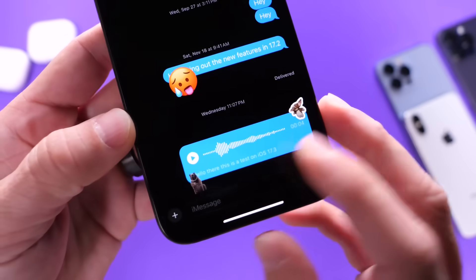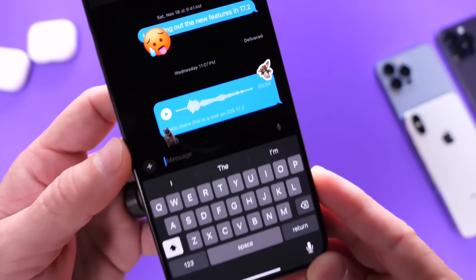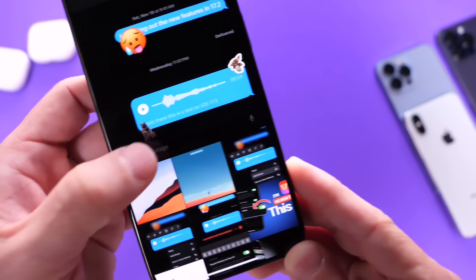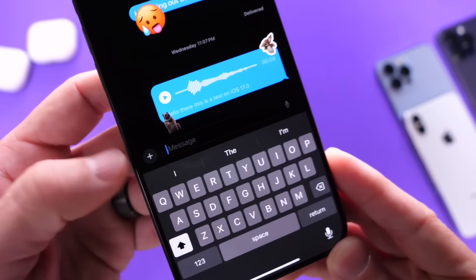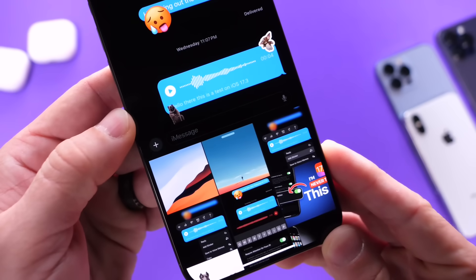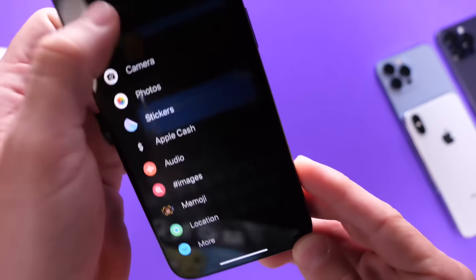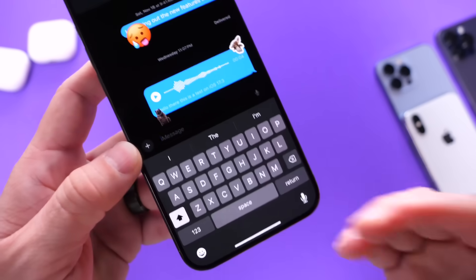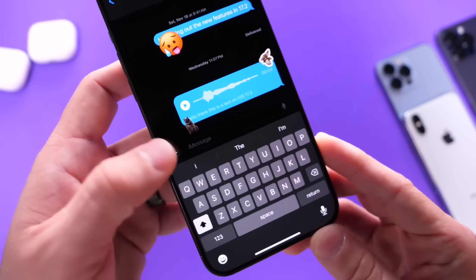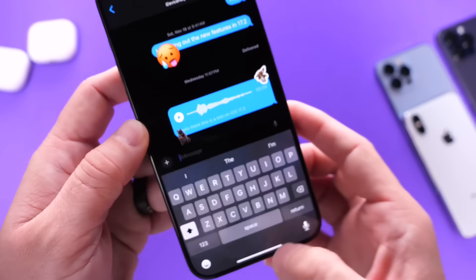One of the most used options in the Messages application, in my opinion, is the ability to send photos. But there's a shortcut — instead of tapping into the menu and then into photos, you can actually long press on this icon for a second, release, and now you're in photos very quickly without having to scramble through the menu. Since photo is one of the most used options, you can just long press for a second, release, and the photos will appear for you to send.